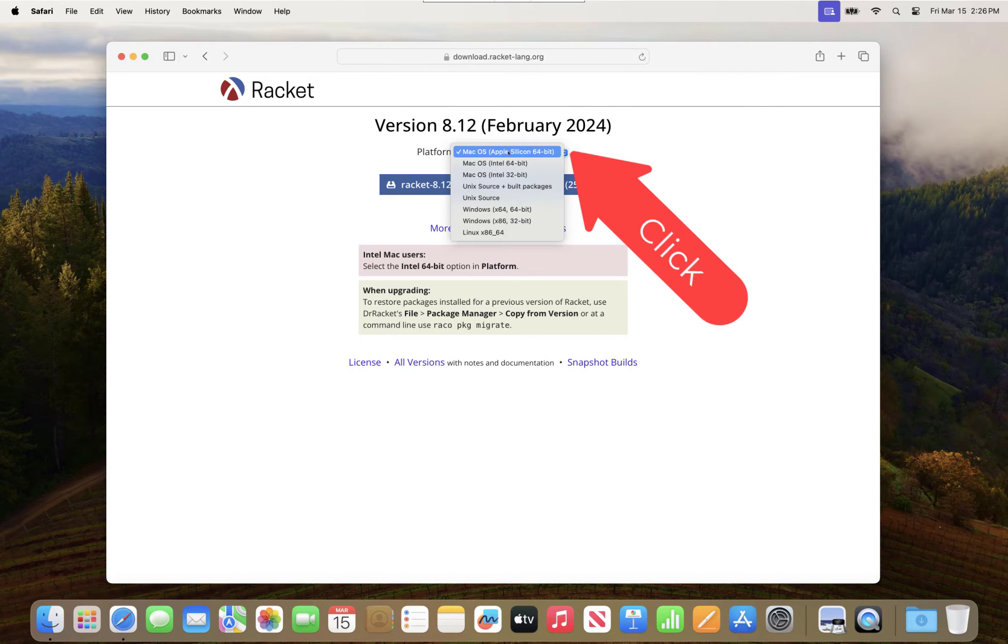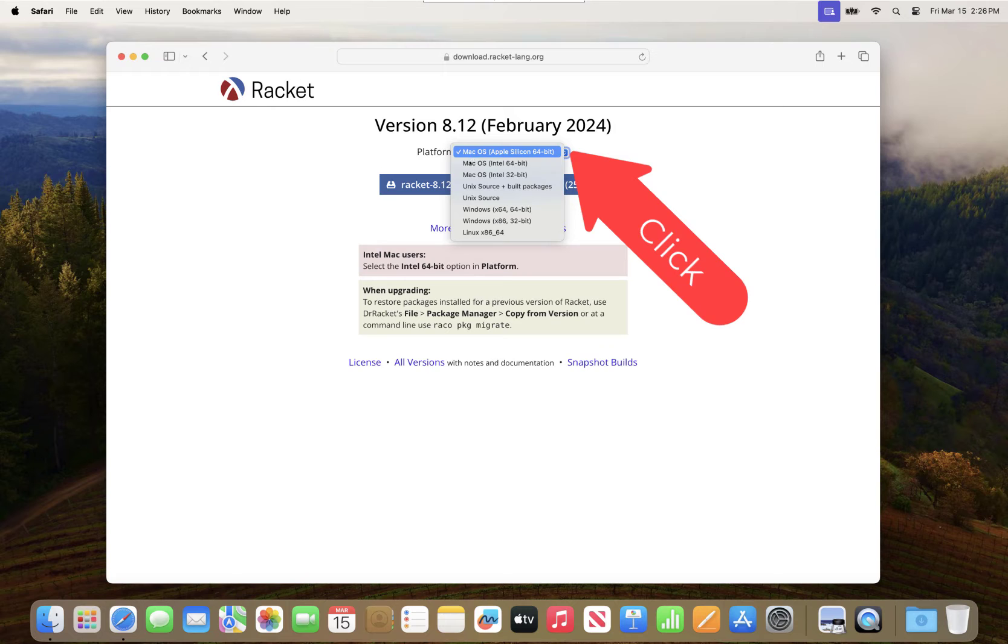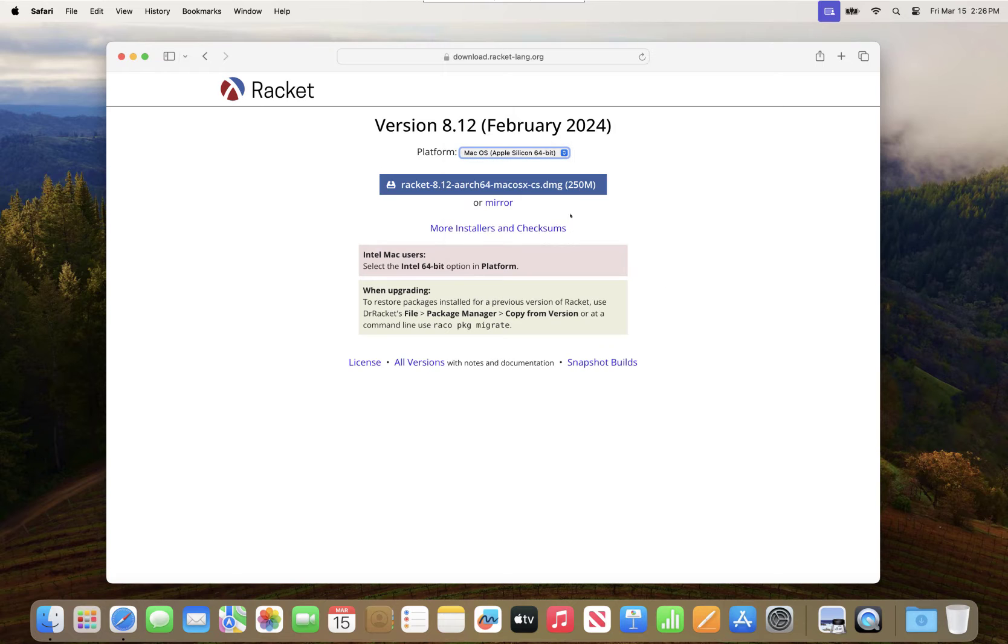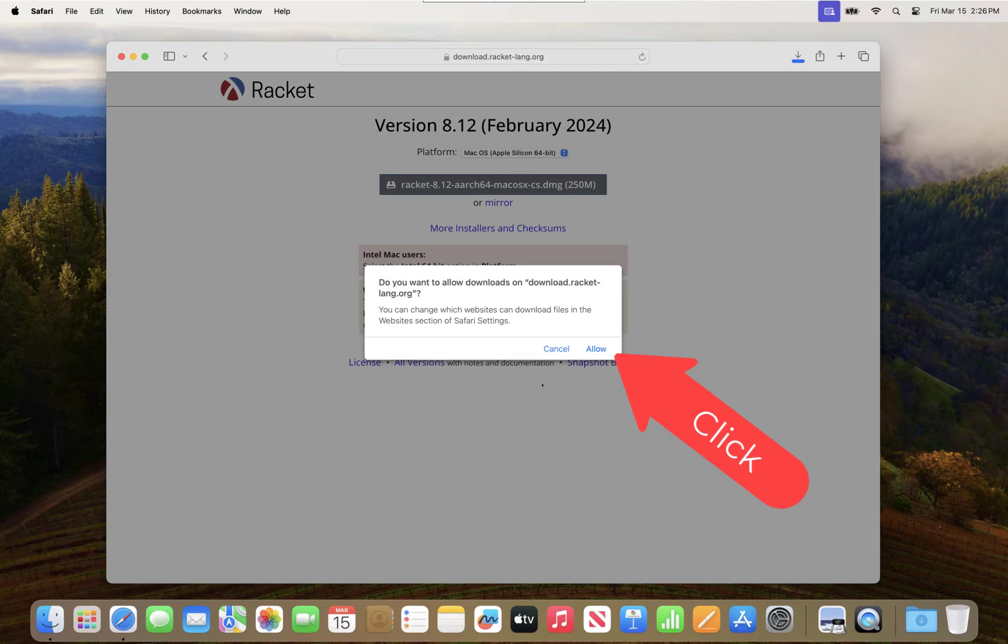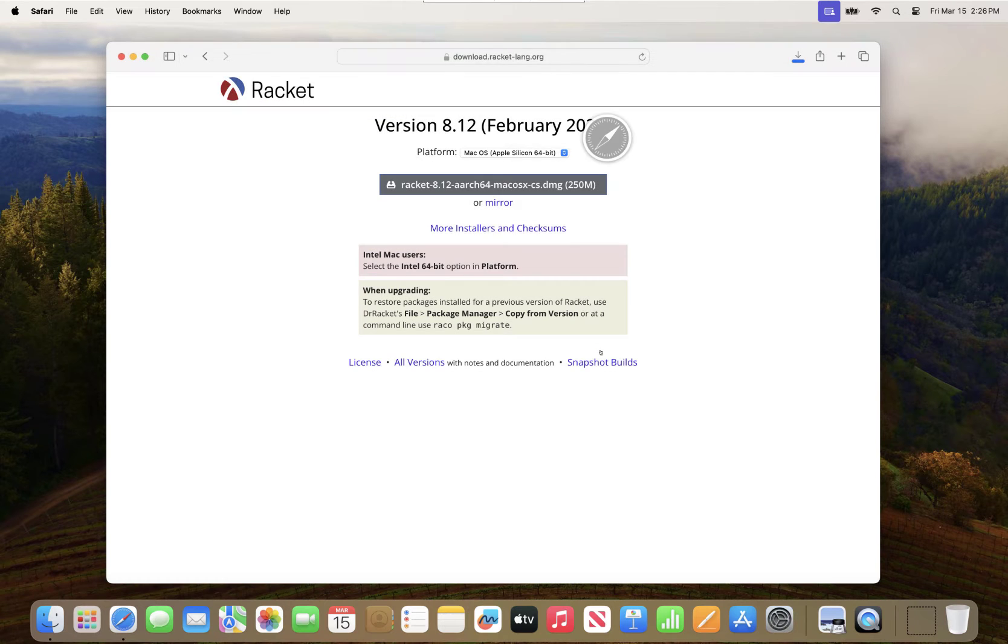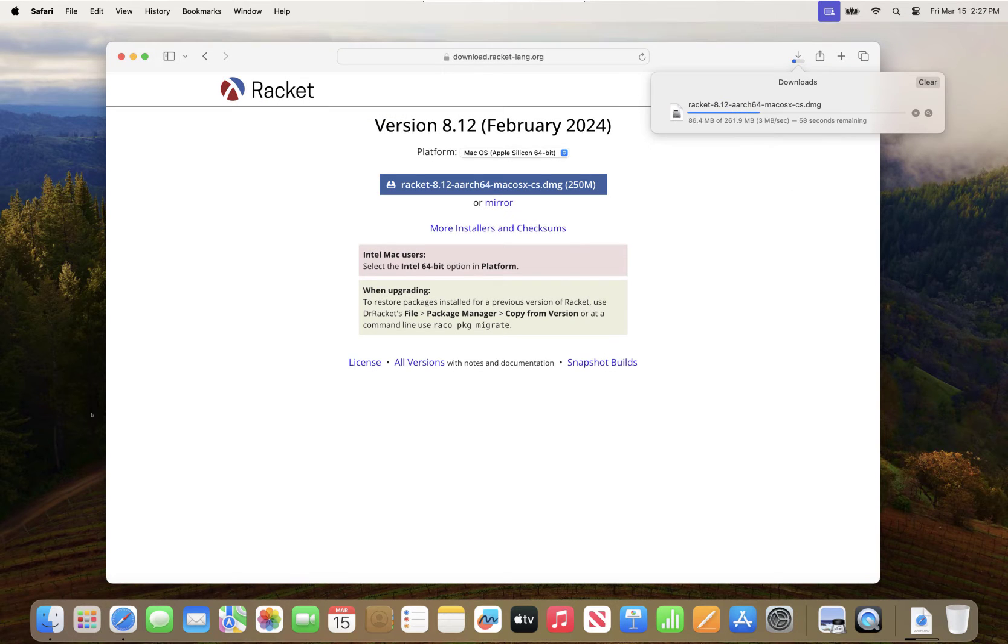We're going to select the platform we want to install with. In this case, I have an Apple Silicon Mac. Then I'm going to click the download button and we'll wait for the download to complete.